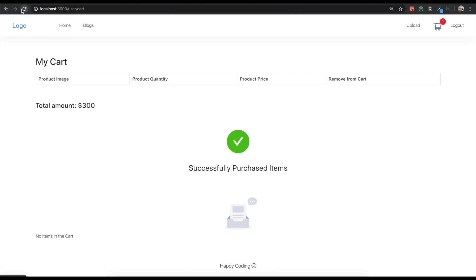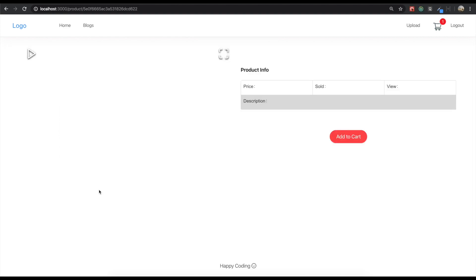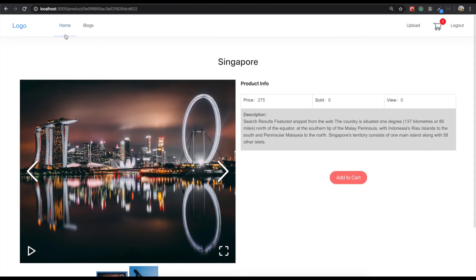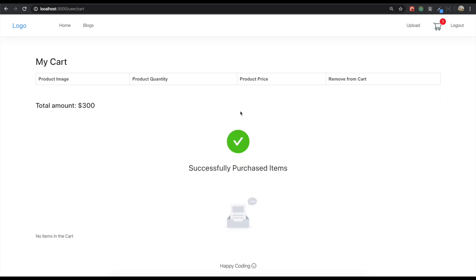So it's good. Refresh it — so nothing here. But I'm going to just add more items to the cart — this one and Singapore. Add to cart. Okay go to our cart here. So now total amount is 575. So I'm going to remove this one. But the problem is even though we don't have any item in here, the total amount is still 300. So the result wasn't reflected right away. So we need to solve this problem.